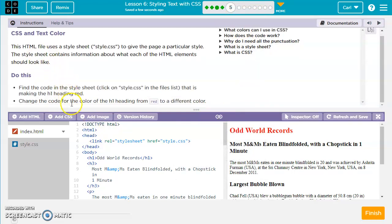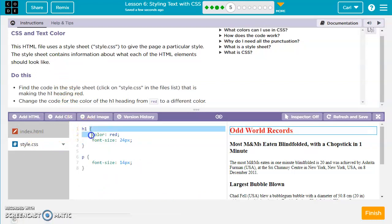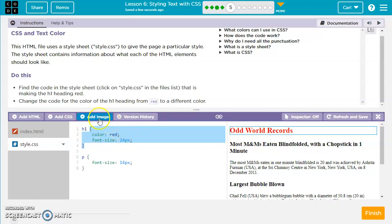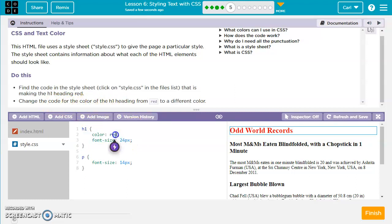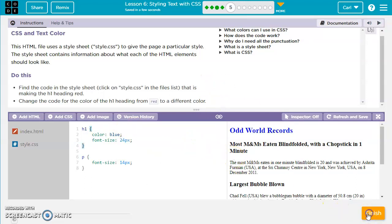For this exercise, we want to find the style sheet, so we'll click on style.css. We see H1 here — color red and font size 24 pixels. PX stands for pixels. They want us to change the H1 color from red to a different color, so we'll change this to blue. And that's it for this one.